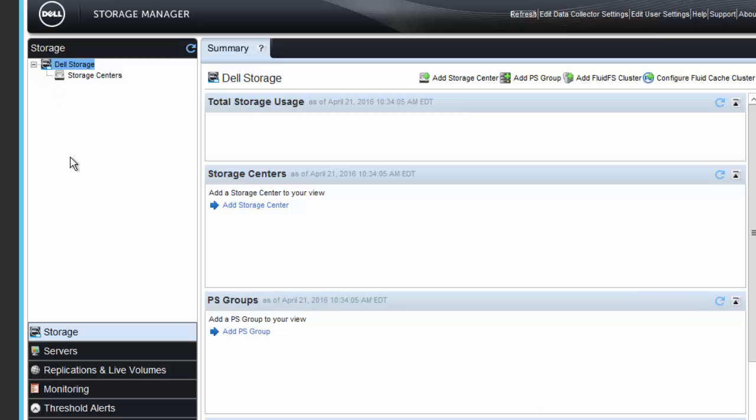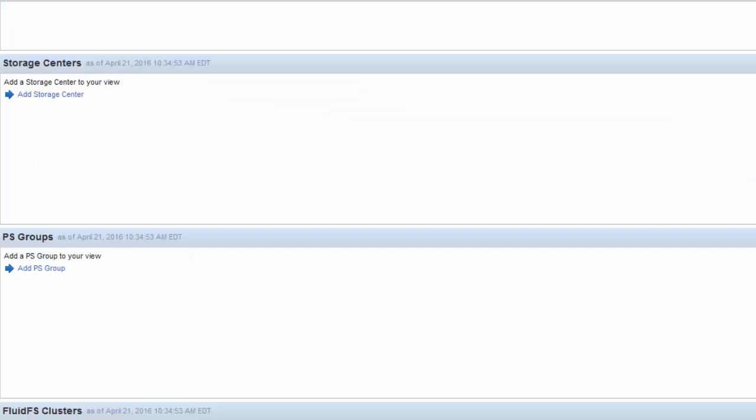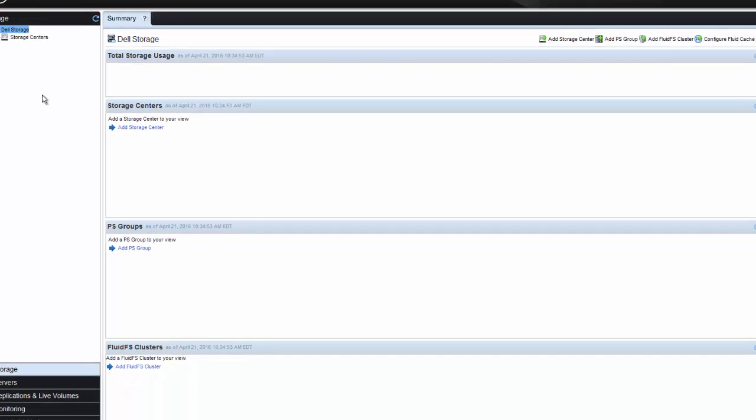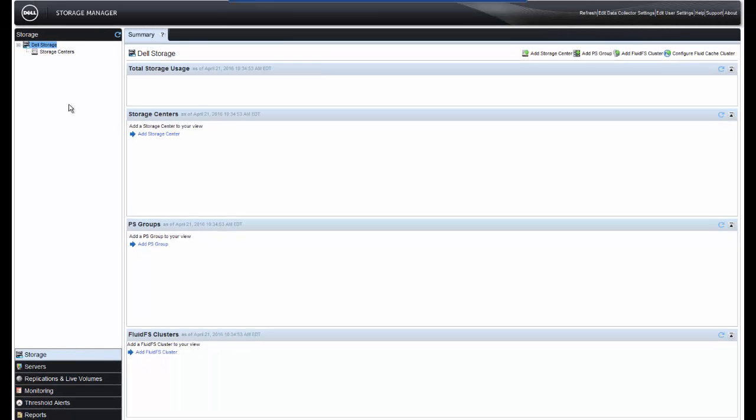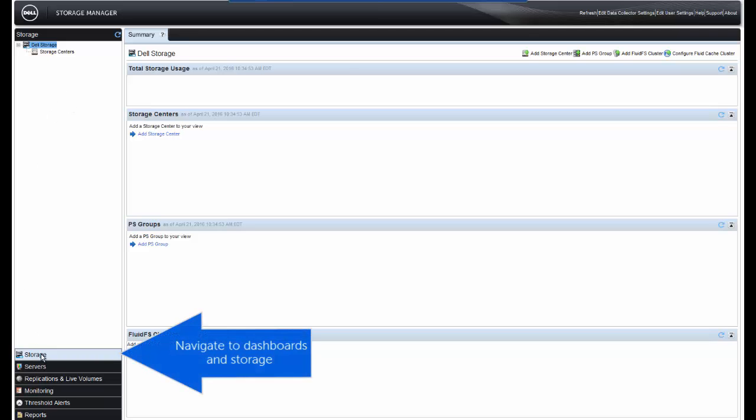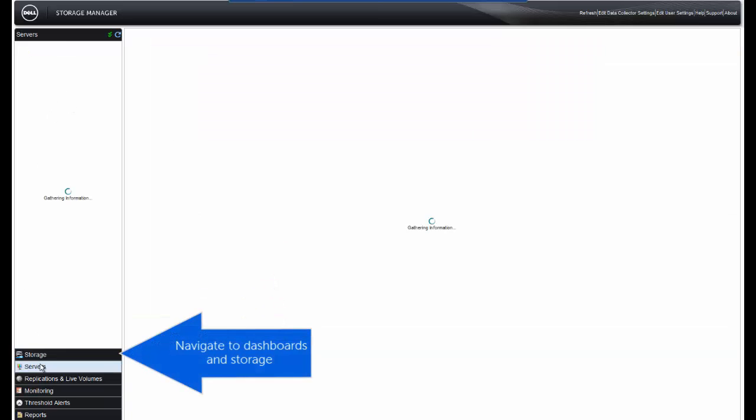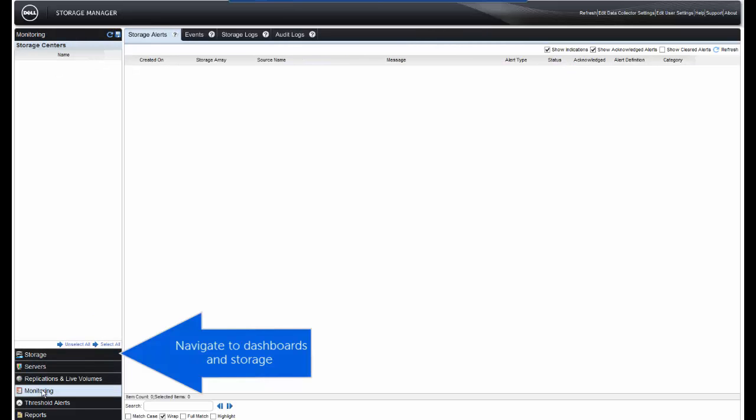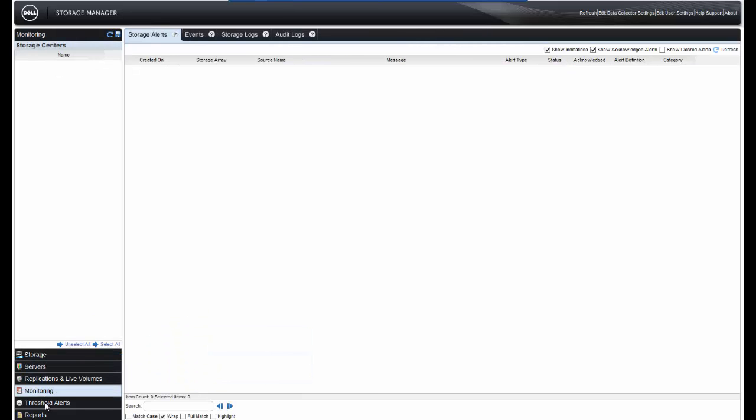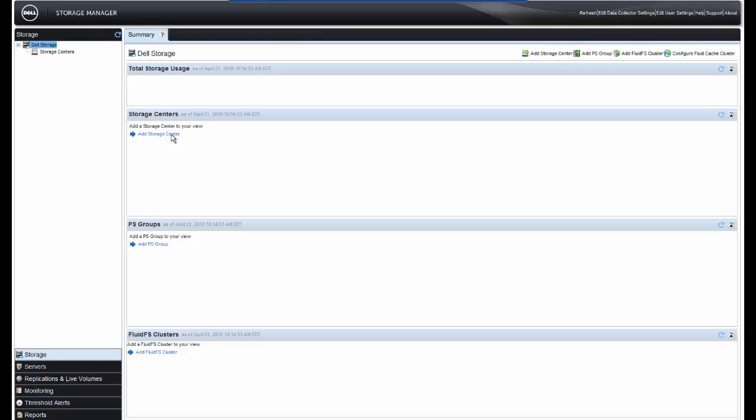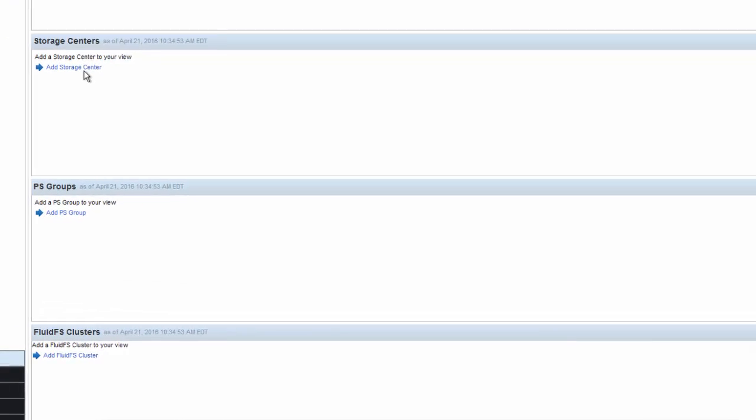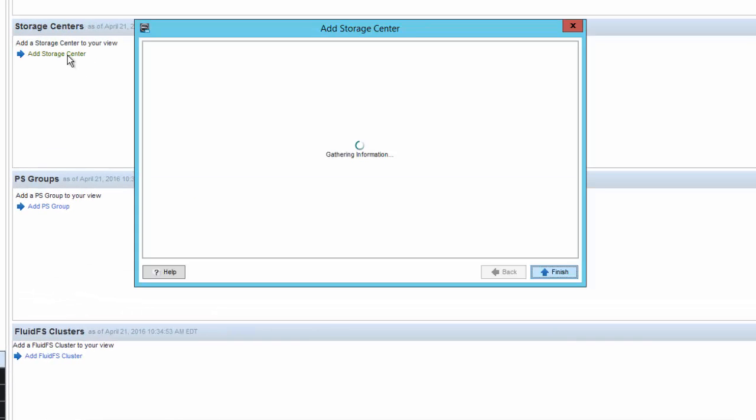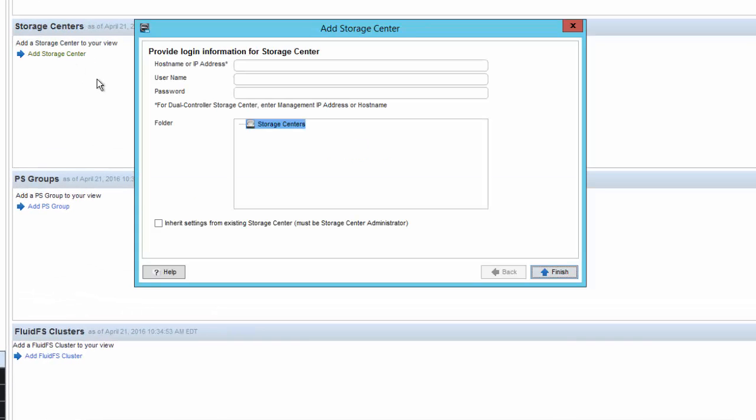As we mentioned, the user interface will allow for multiple storage devices to be managed. Getting around the Dell Storage Manager, there are several options here. On the left side is our Navigation Panel. This is where you select storage, servers, replications of live volumes, monitoring, thresholds, and so on.